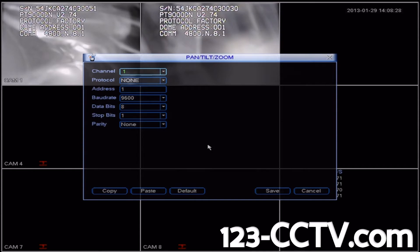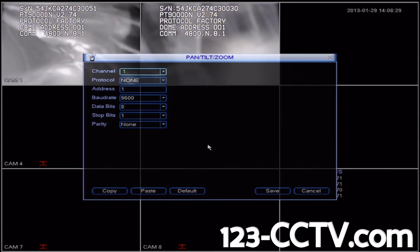In this menu, we're going to configure the DVR to communicate correctly with the PTZ. You can see that we have various options such as channel, protocol, address, baud rate, data bits, stop bits, and parity.